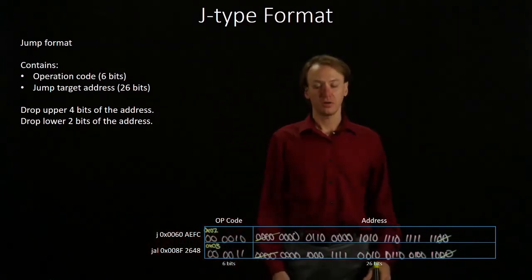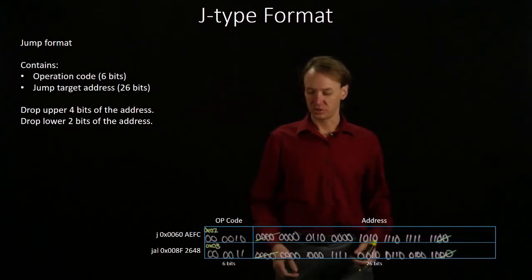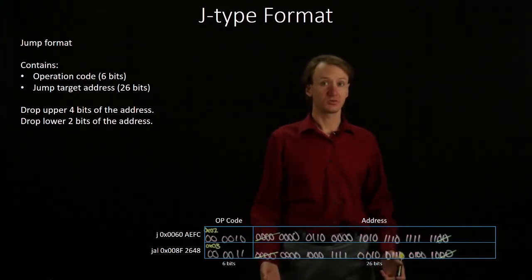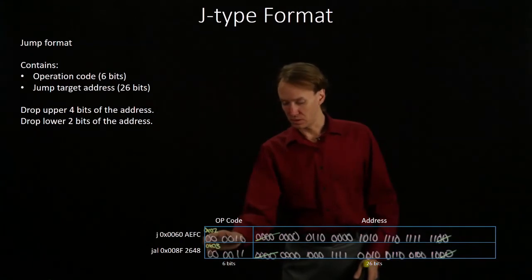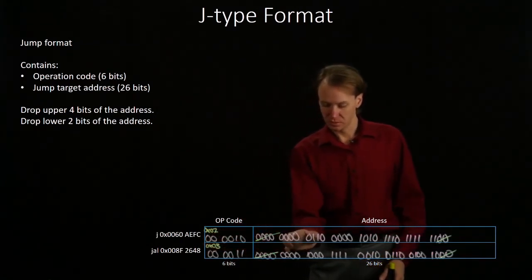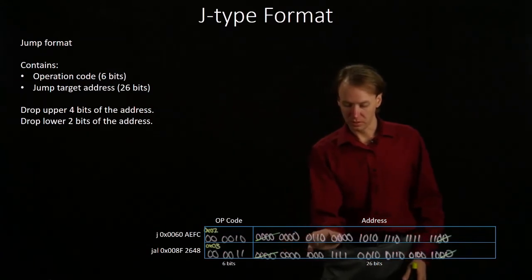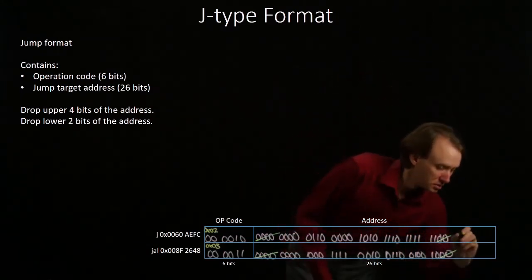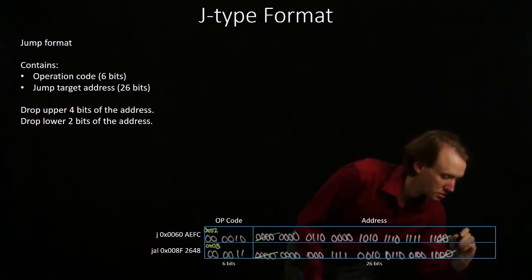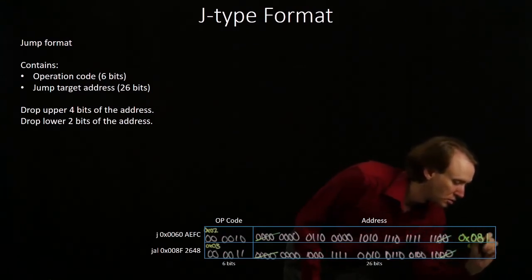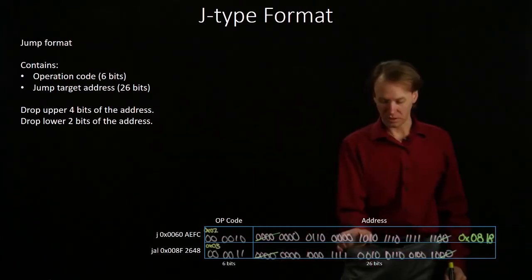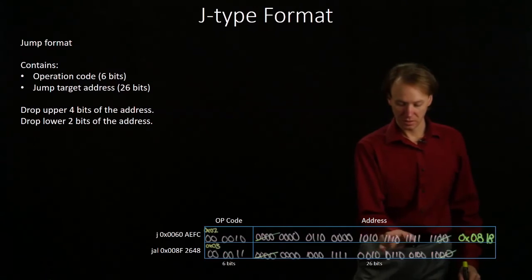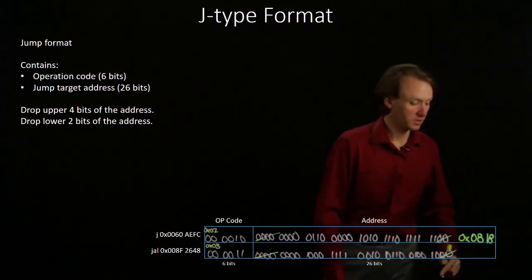So now I'm going to convert both of these machine language instructions into hexadecimal, so they're easier to read. You get 0, 8, 1, 8. You get 2, B, B, F.